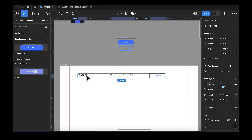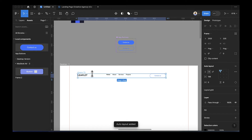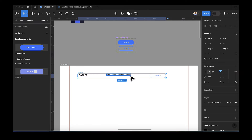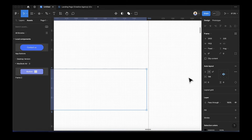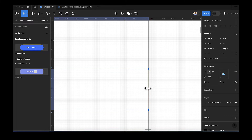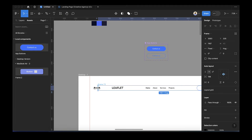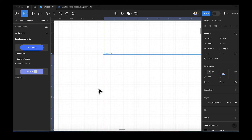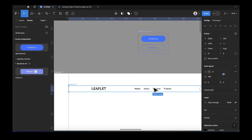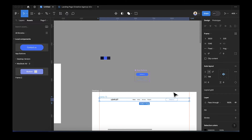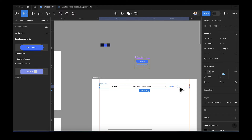Select the three navbar items — the logo, nav links, and button — and add them to an auto layout with Shift+A. You'll notice they're not aligned, so press the center alignment button. Drag to make sure the elements touch the correct edges, then select the auto layout and change the spacing value from a fixed number to Auto so it pushes the elements apart correctly.